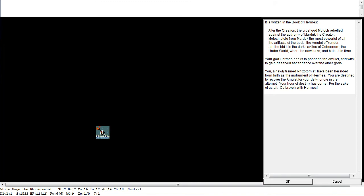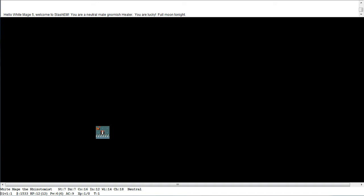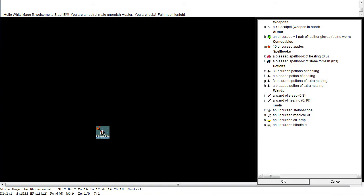It's the written book of Hermes, seek the amulet of Yendor, and we begin in the dark. Okay, we are lucky it's a full moon tonight. We begin with a plus 1 scalpel, plus 1 liver gloves, 10 apples, we have healing, we have stone to flesh. We have multiple potions, and importantly, the extra healing potions increase our max hit points so they'll be important to use early. We have a wand of sleep, a wand of healing, and we have an Uncas medical kit.